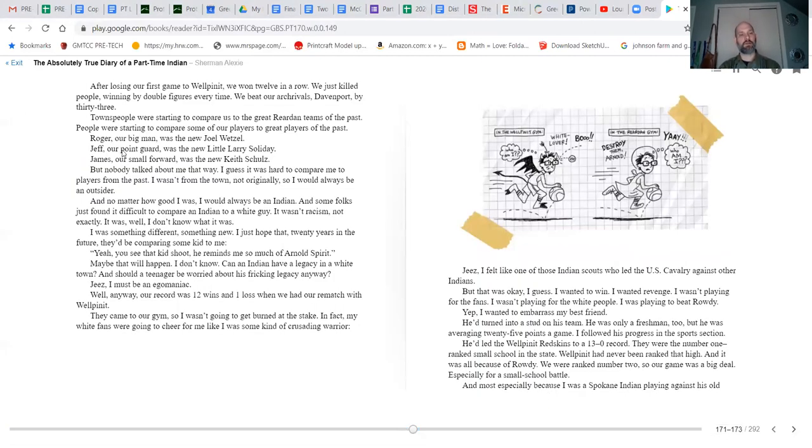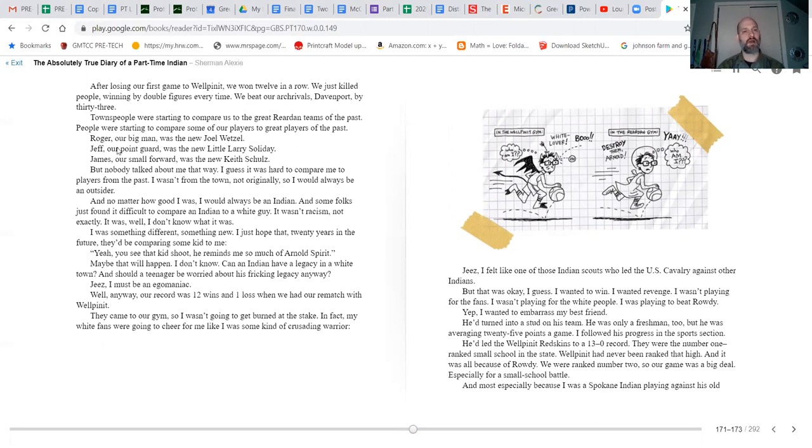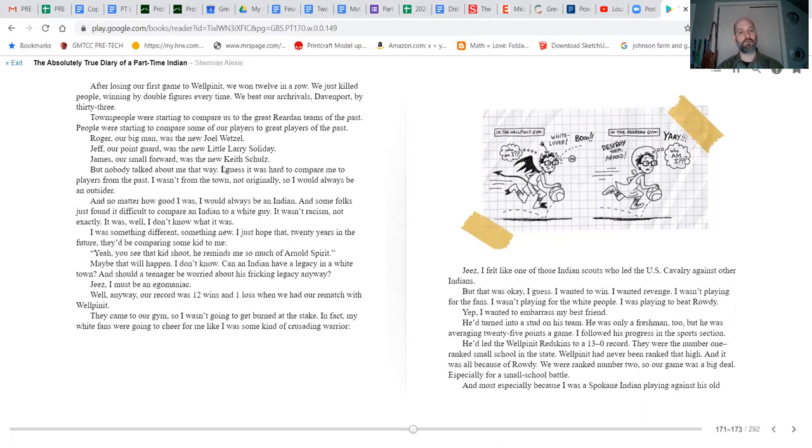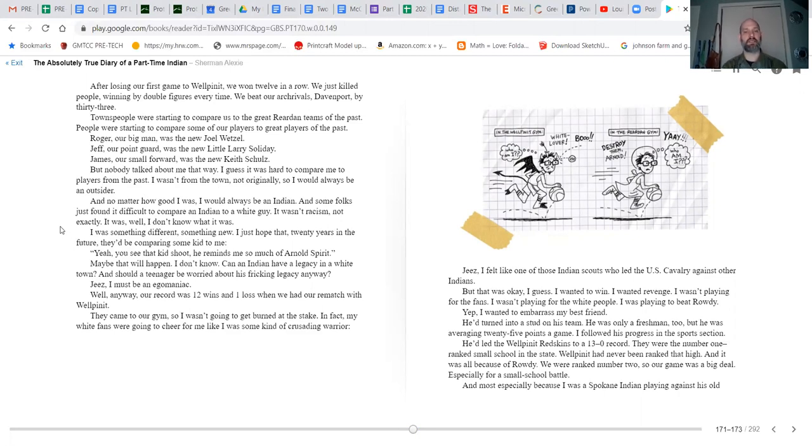After losing our first game to Wellpinit, we won 12 in a row. We just killed people, winning by double figures every time. We beat our arch rivals, Davenport, by 33. Townspeople were starting to compare us to the great Reardon teams of the past. People started to compare some of our players to great players of the past. Roger, our big man, was the new Joel Wetzel. Jeff, our point guard, was the new Larry Soliday. James, our small forward, was the new Keith Schultz. But nobody talked about me that way.